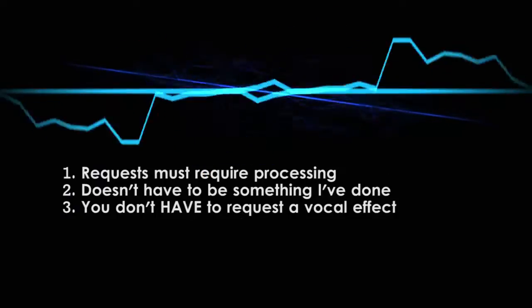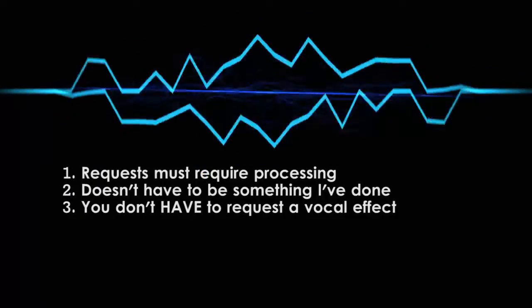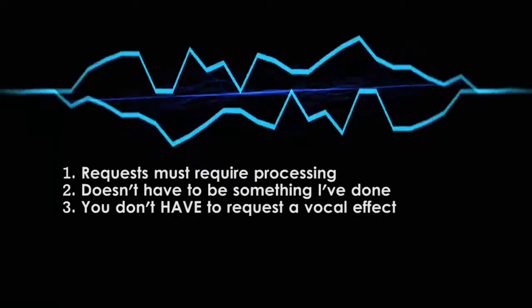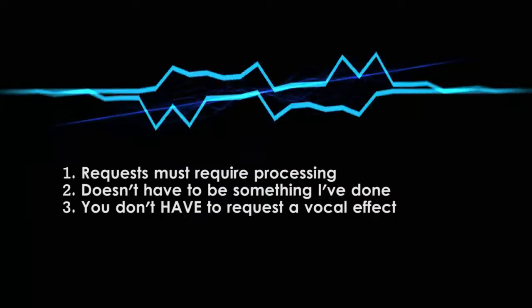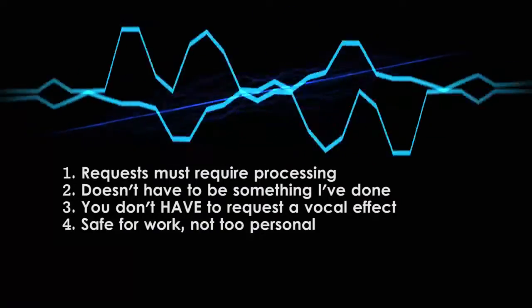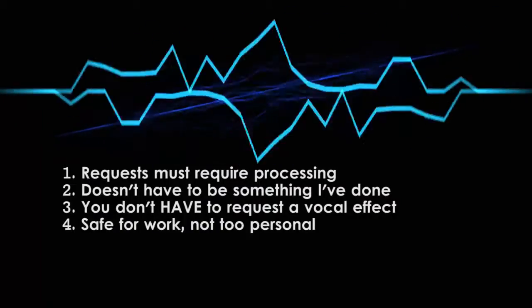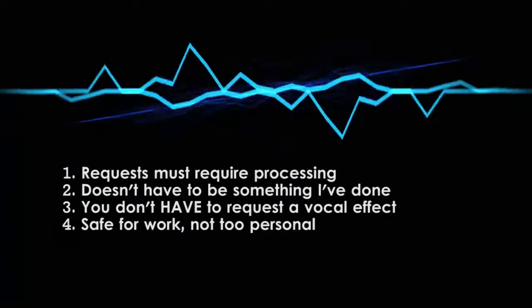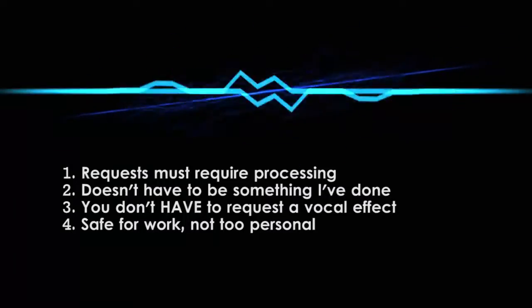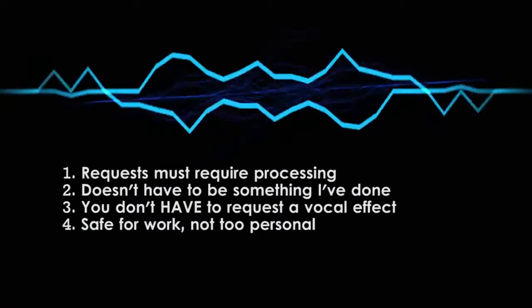Third, you don't have to request a vocal effect if you don't want to. If you just want to ask a question, that's perfectly fine. Finally, you can ask about anything you want as long as it's safe for work and doesn't get too personal. If your question isn't appropriate, I'm not going to answer it.